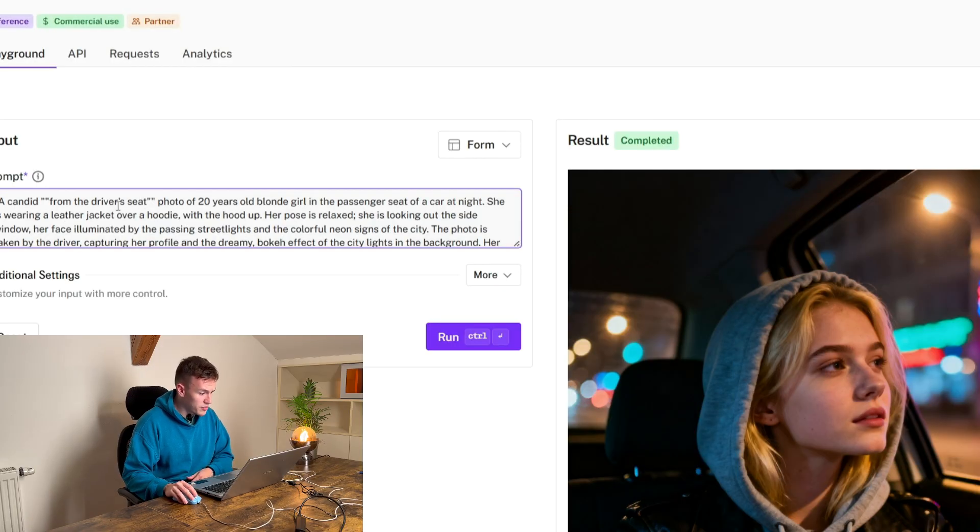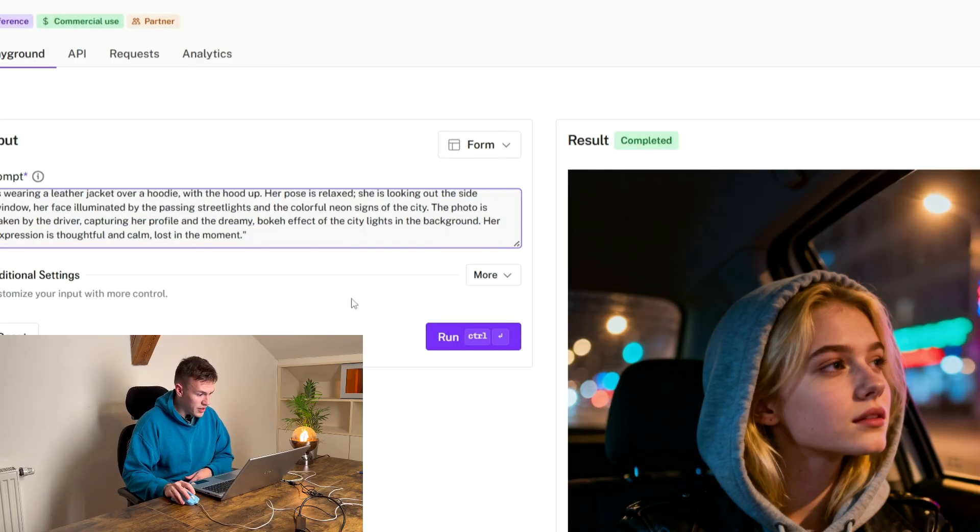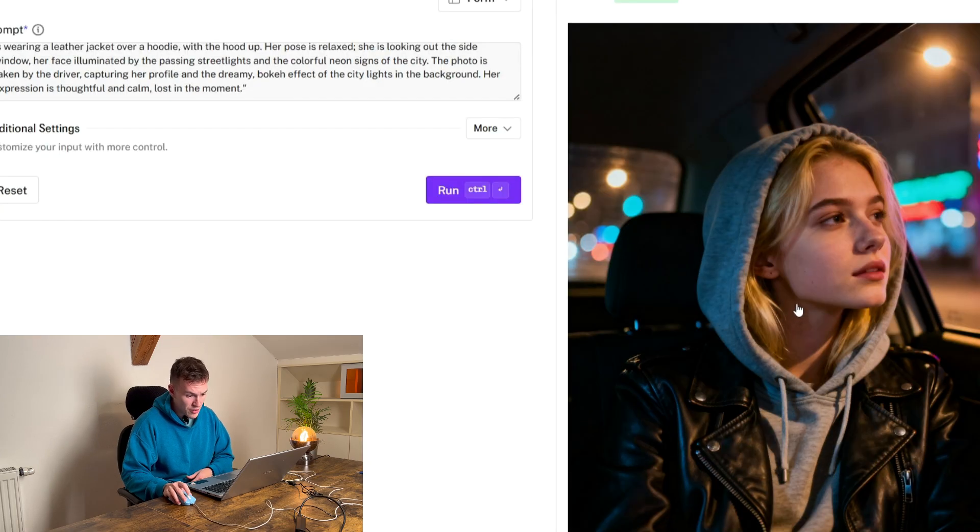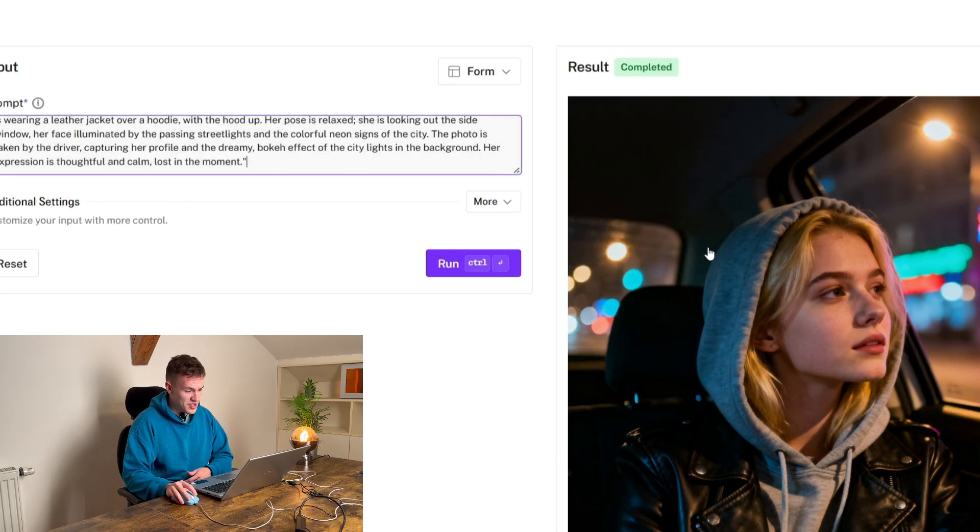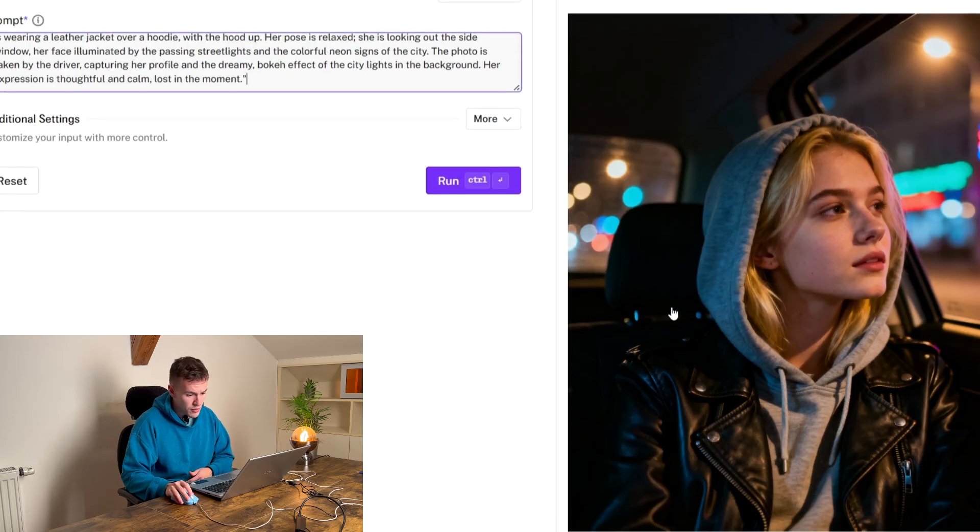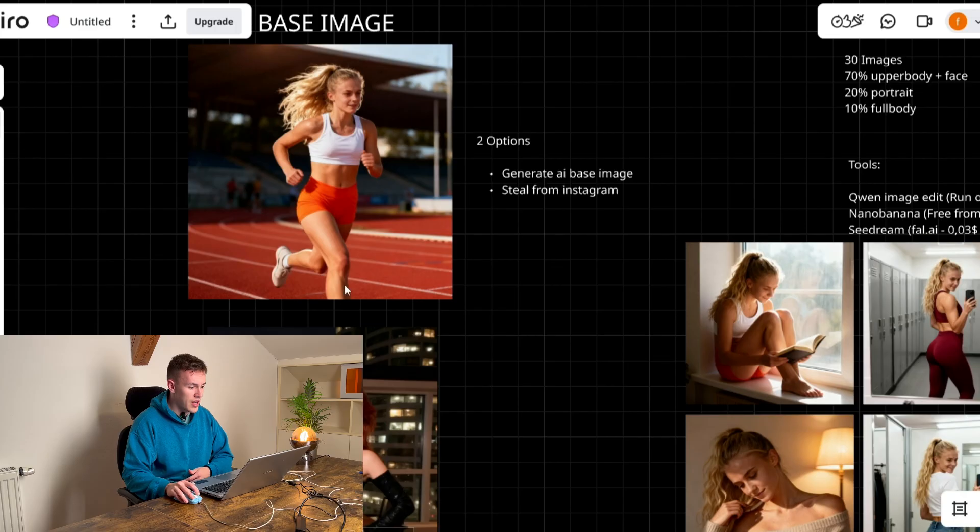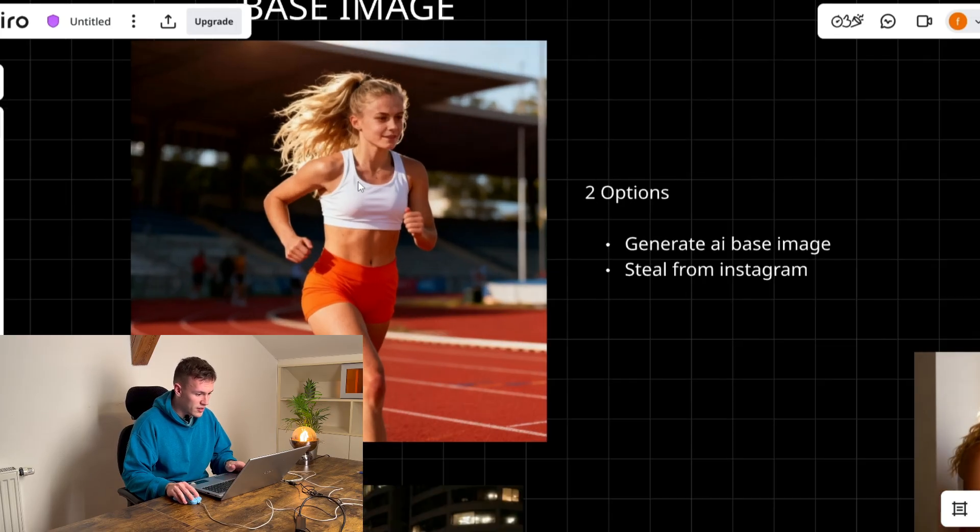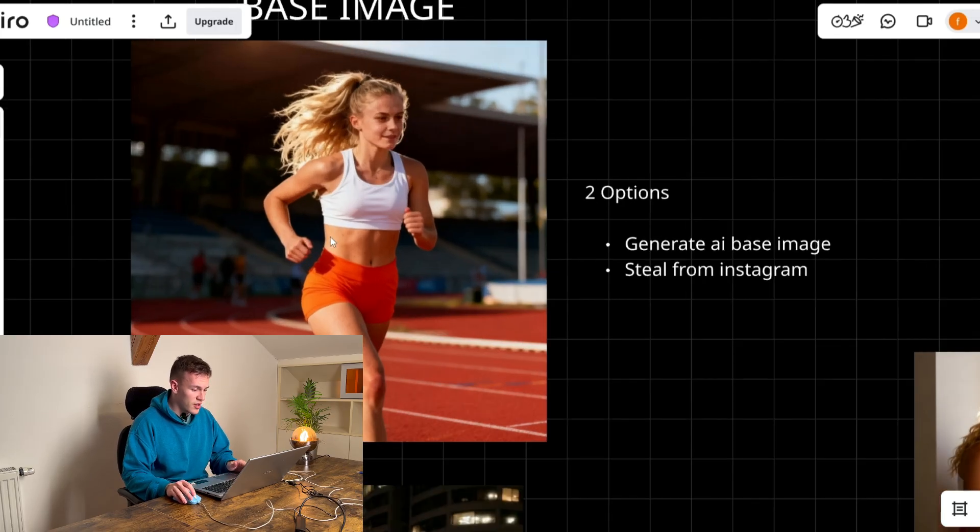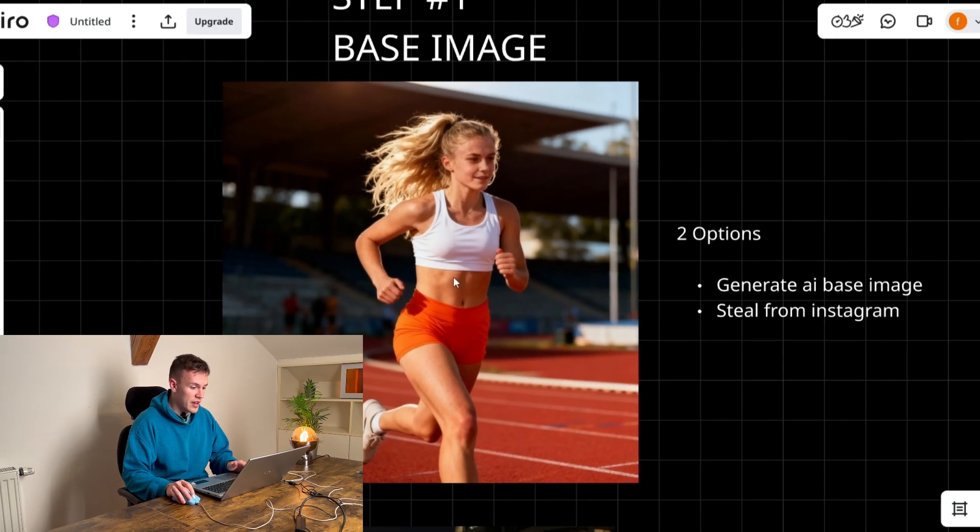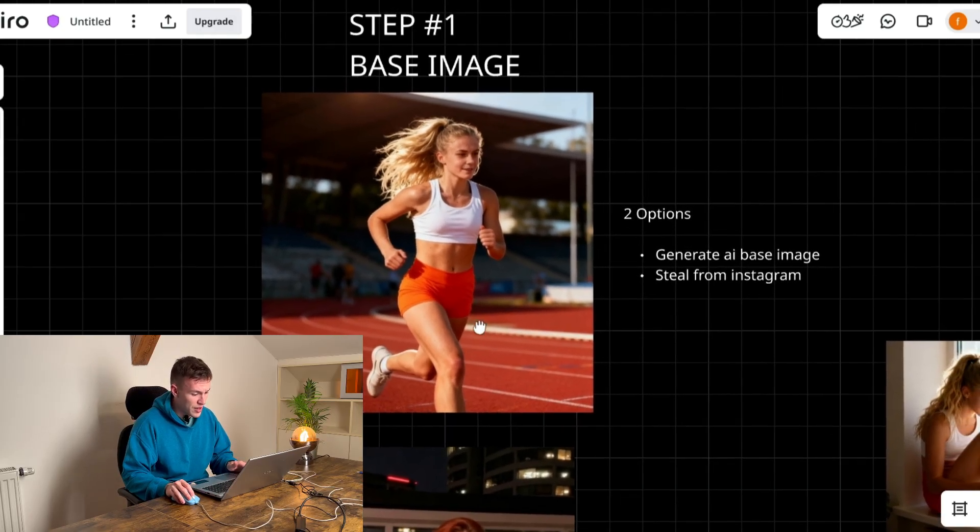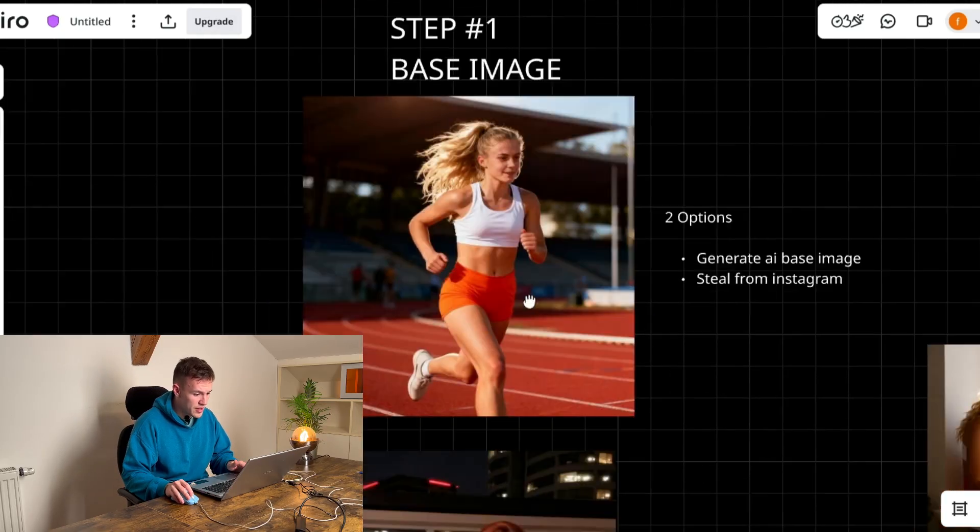So you create some prompt, it can be something like that and here is your image. That's not what we're gonna use. This was just an example of what you can do but we're gonna go with this image.